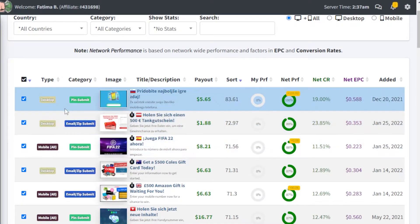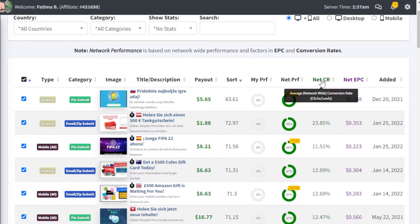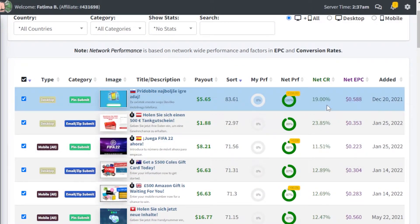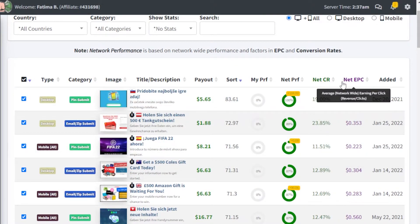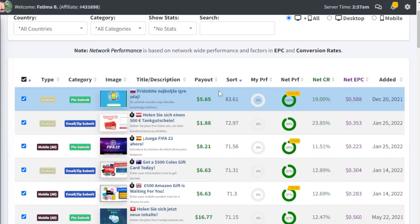So if this is a pin submit, how many people actually end up submitting the pin? 19% on this one, 23% on another. The higher the conversion rate, the more likely you are to get your earnings per click. These are the things you need to keep into consideration.